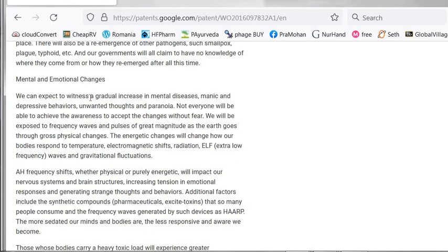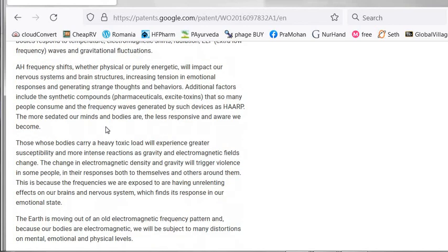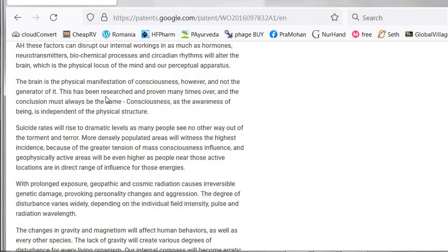Finally, on mental and emotional changes: the document talks about how people can become violent or sad, and that suicide rates will rise to dramatic levels as people see no other way out of torment and terror.